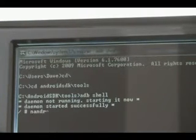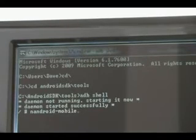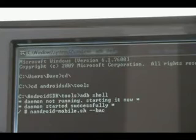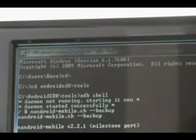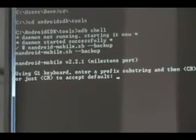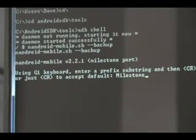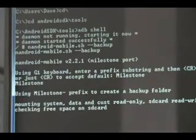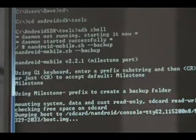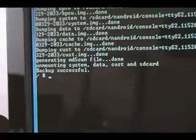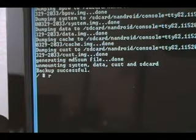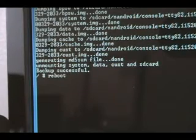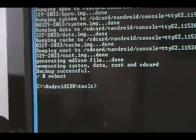And then nandroid-mobile.sh. It's going to ask you to enter a prefix substring. We're just going to call it test and let it do its backup. When it's done, it'll say the backup is successful and you'll get a prompt again. You're going to type in reboot and hit enter. This should reboot your phone.